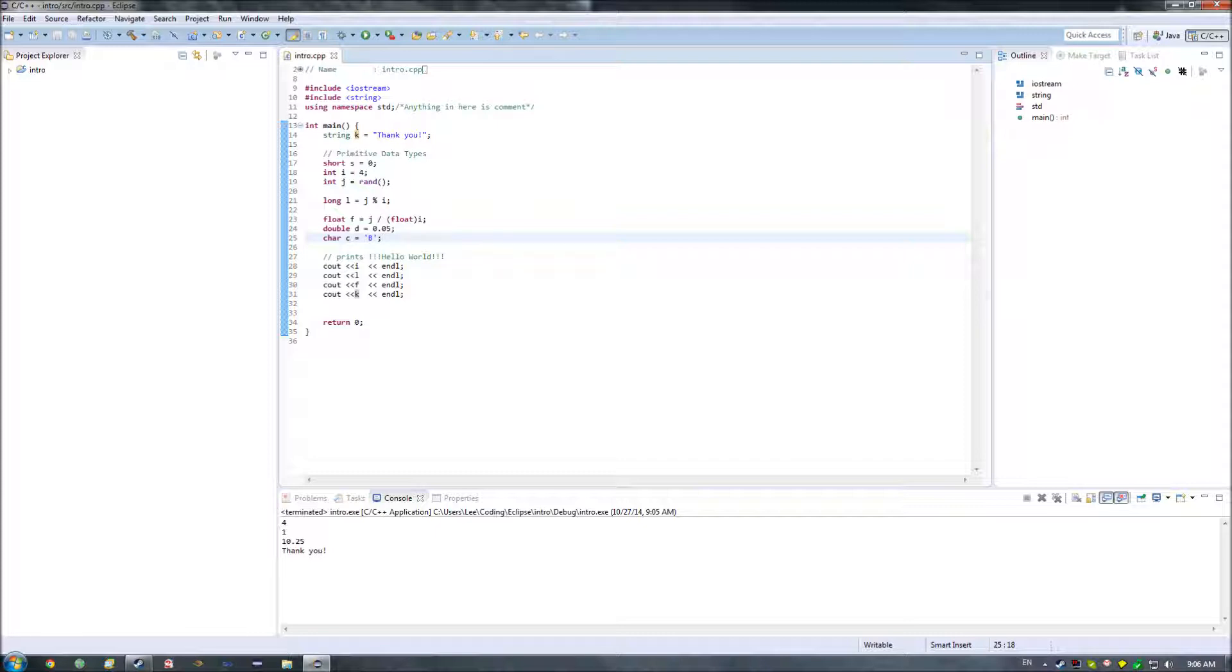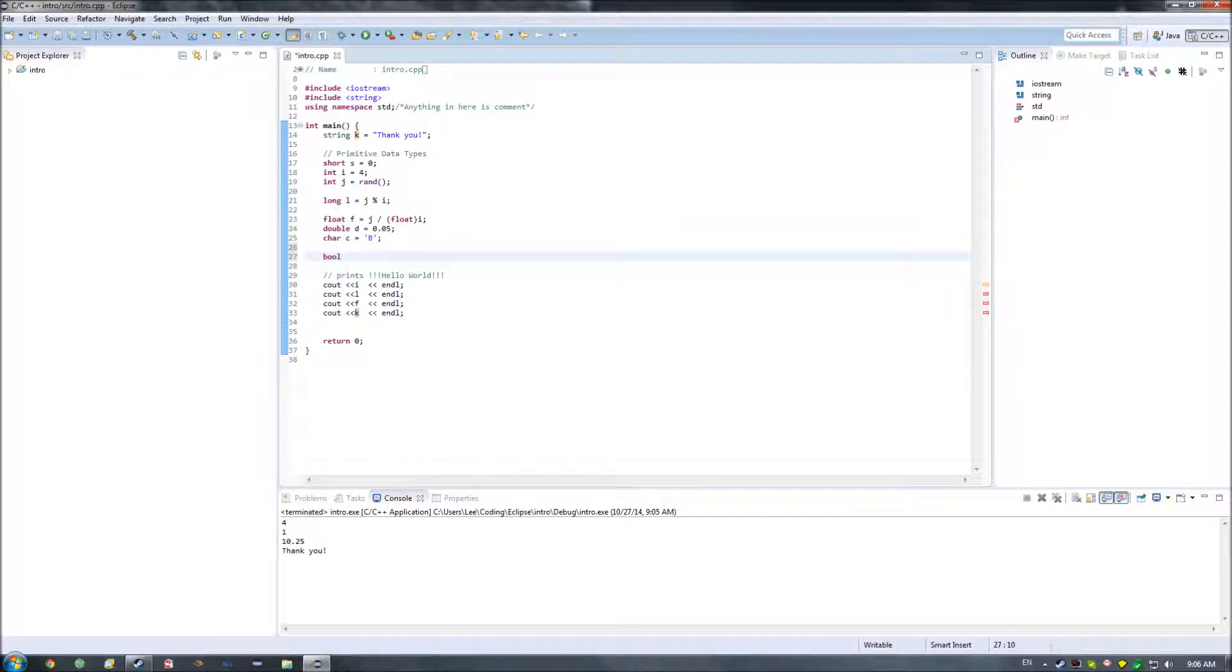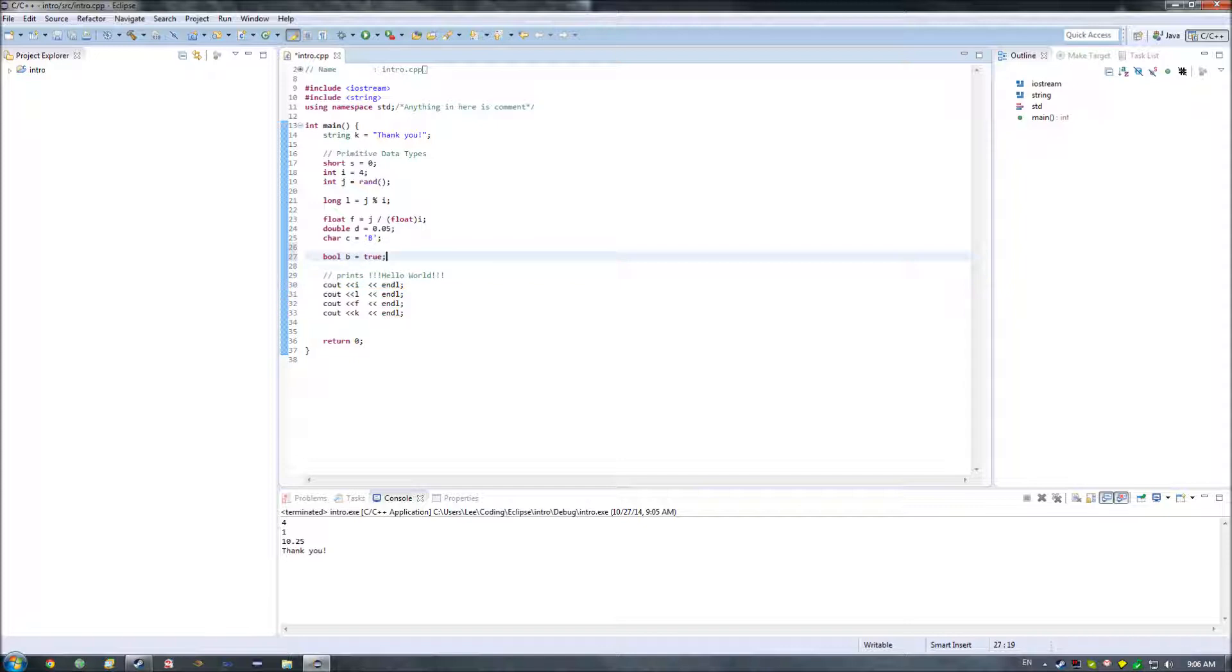Booleans are another primitive data type that we haven't particularly covered. First let me tell you how you declare it. Boolean is represented by the bool type, and the bool type has two values, either true or false. So I can say bool b equals true, or I could say bool b equals false. Those are the two and the only real two ways of declaring it.